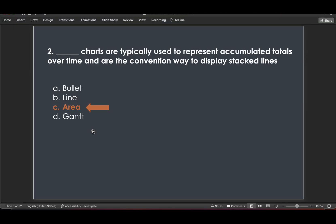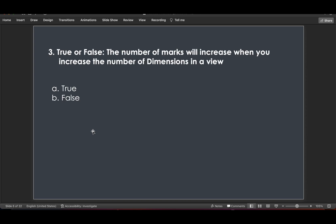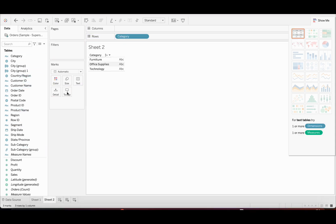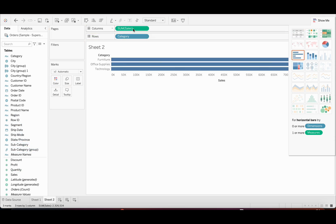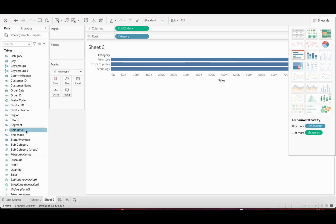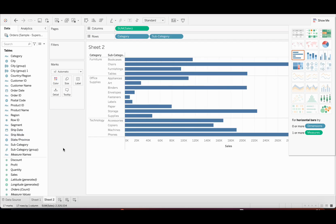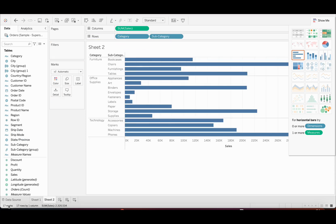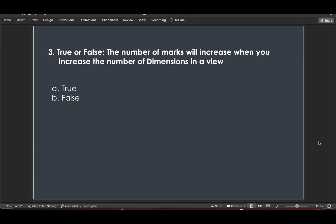Question 3 is true or false: the number of marks will increase when you increase the number of dimensions in a view. If we make a view with category and sales, there are three marks. When we add subcategory as another dimension, the marks increase to 17. So the answer is true — adding dimensions definitely increases the number of marks.